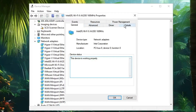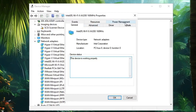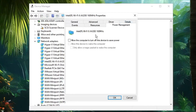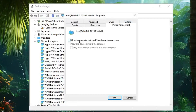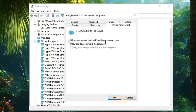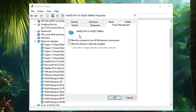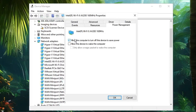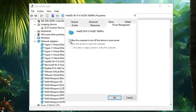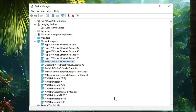In Properties, from the top tab options click on Power Management. Here this option might be checked: "Allow the computer to turn off this device to save power." Make sure this option is unchecked — if it is checked, uncheck it. Then click OK.